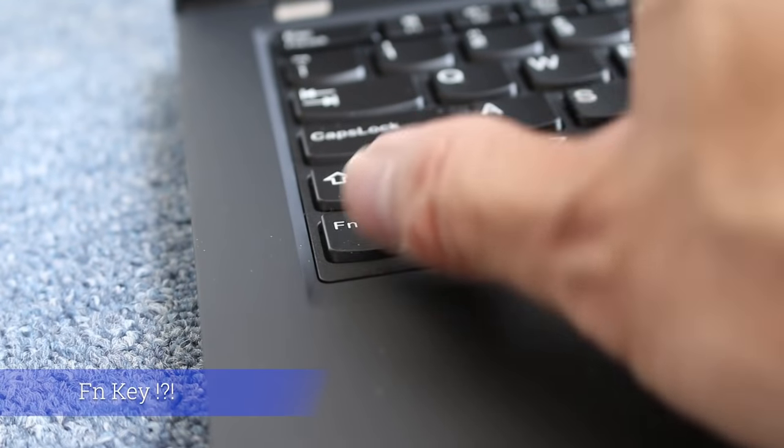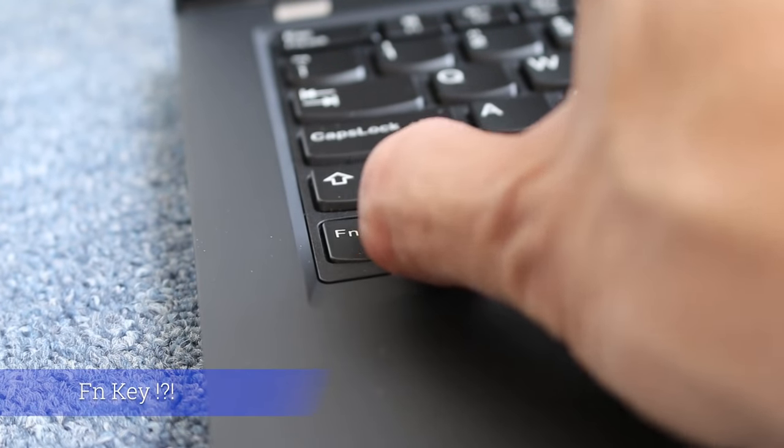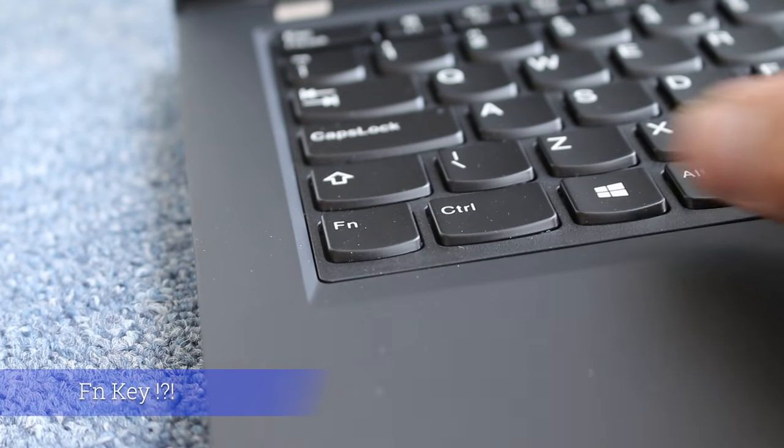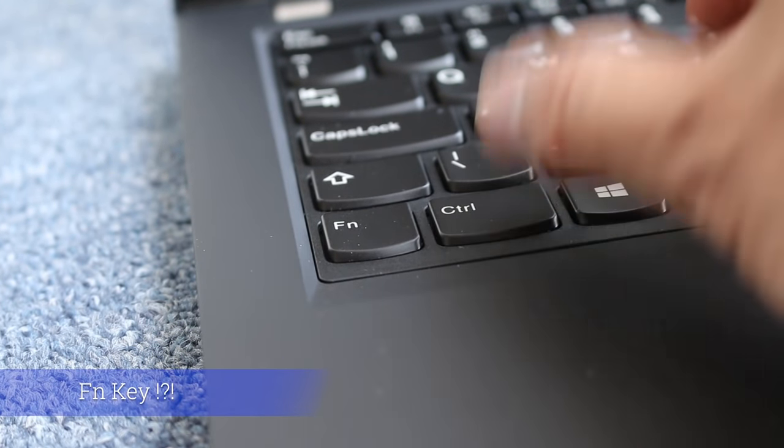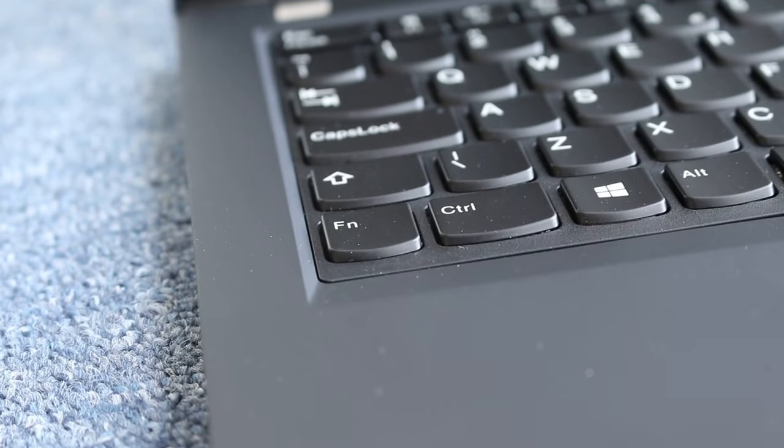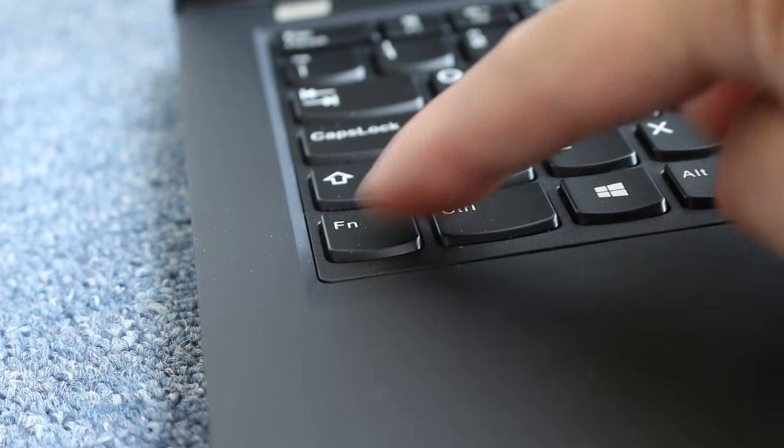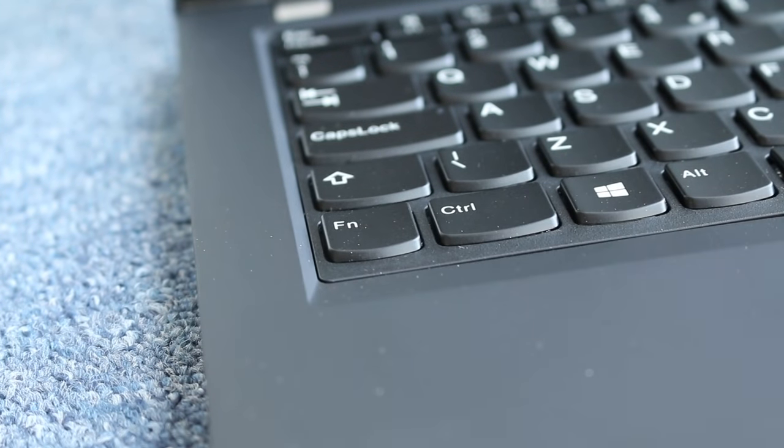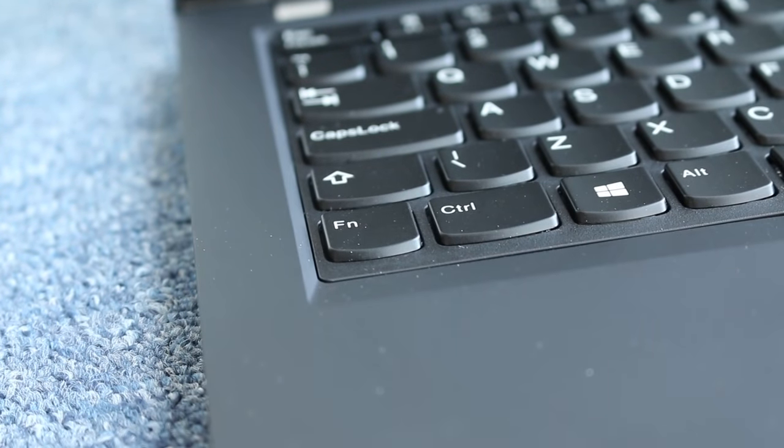Function key. Is it just me or do you end up hitting the function key by mistake instead of the control key when copying and pasting? Lenovo, please could you swap the function and control keys around.